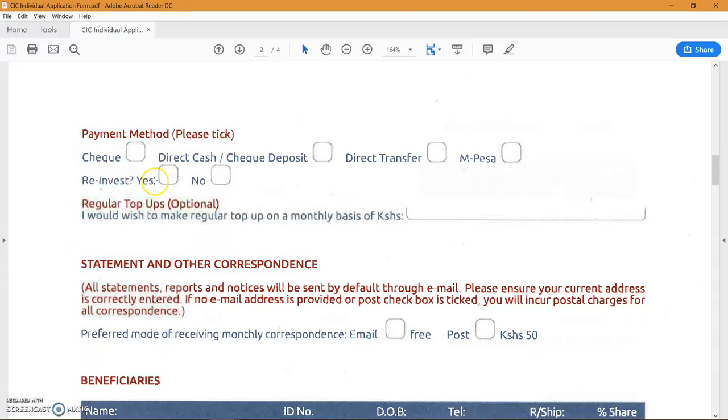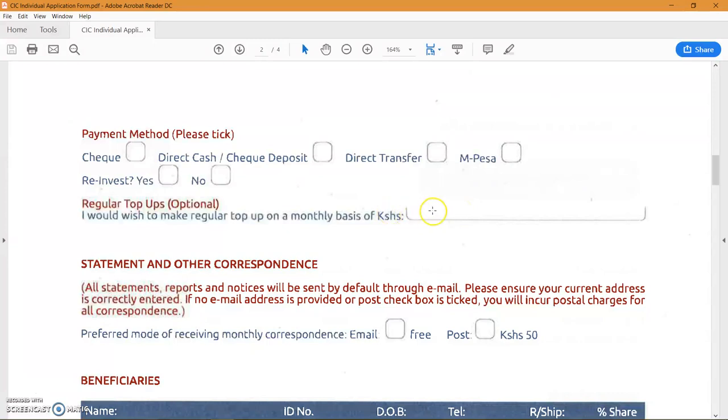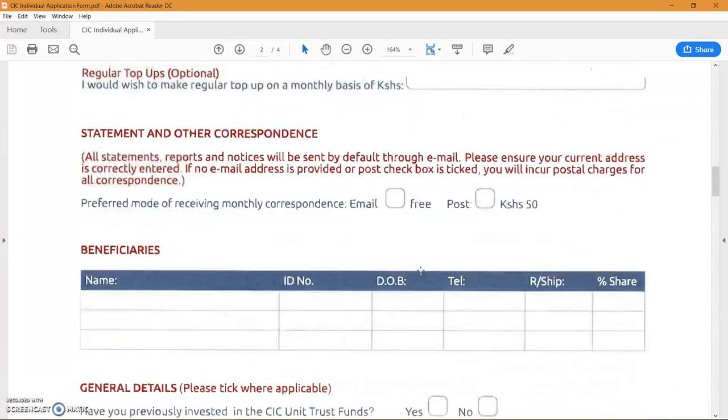Obviously you want to choose reinvestment because this allows you to automatically benefit from the power of compounding. You want to make regular top-ups should be at a bare minimum of 5,000 shillings or above. Watch my video on the power of compounding just to determine based on your future goal how much you should be investing now. And then obviously you want the free email correspondence.